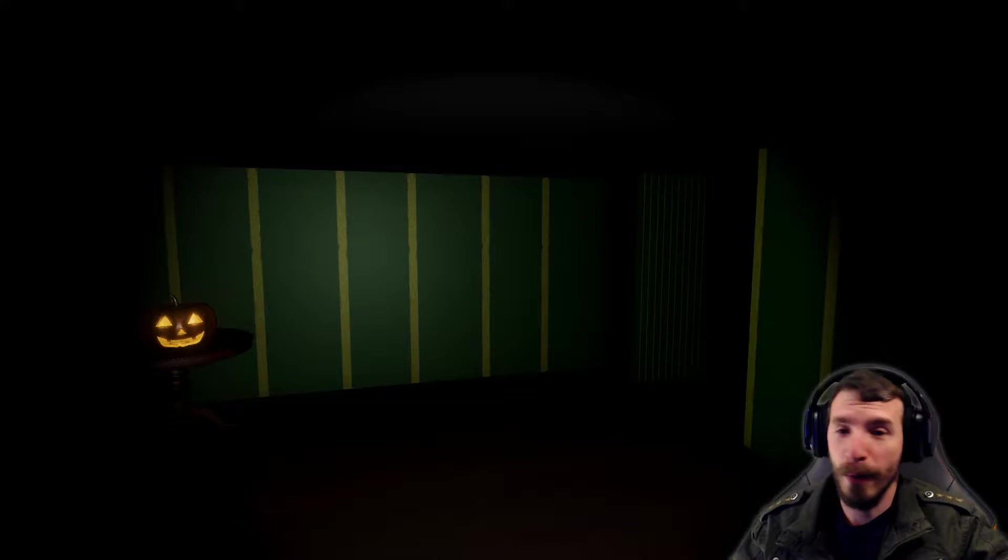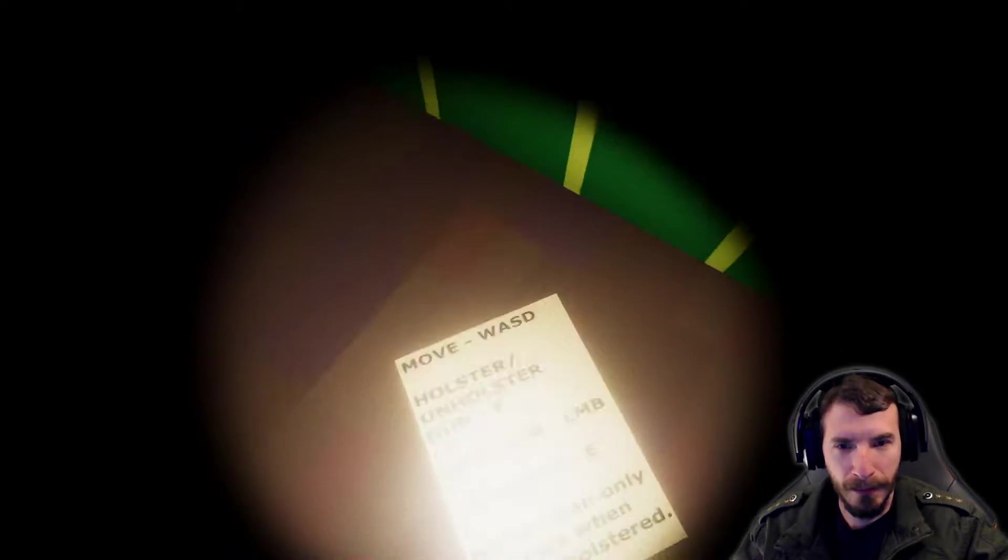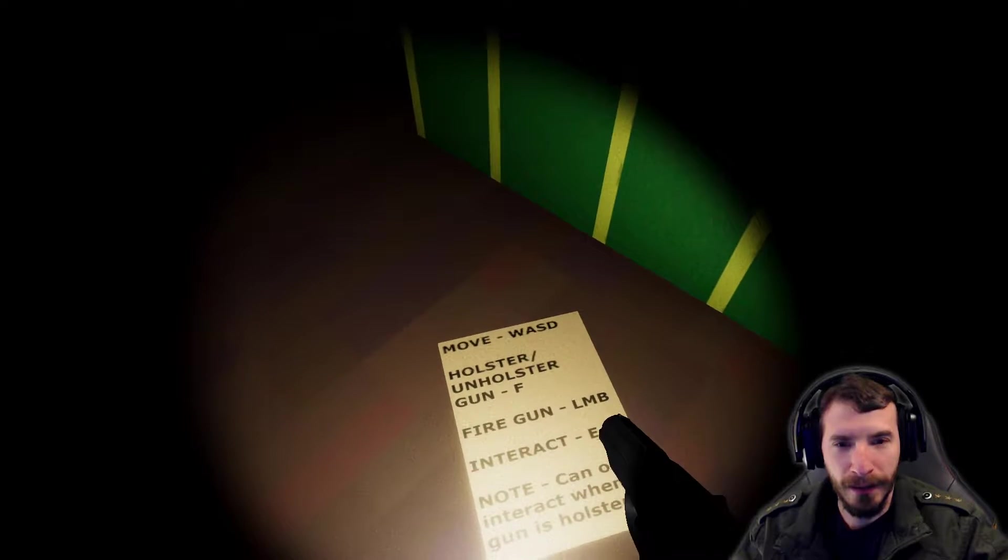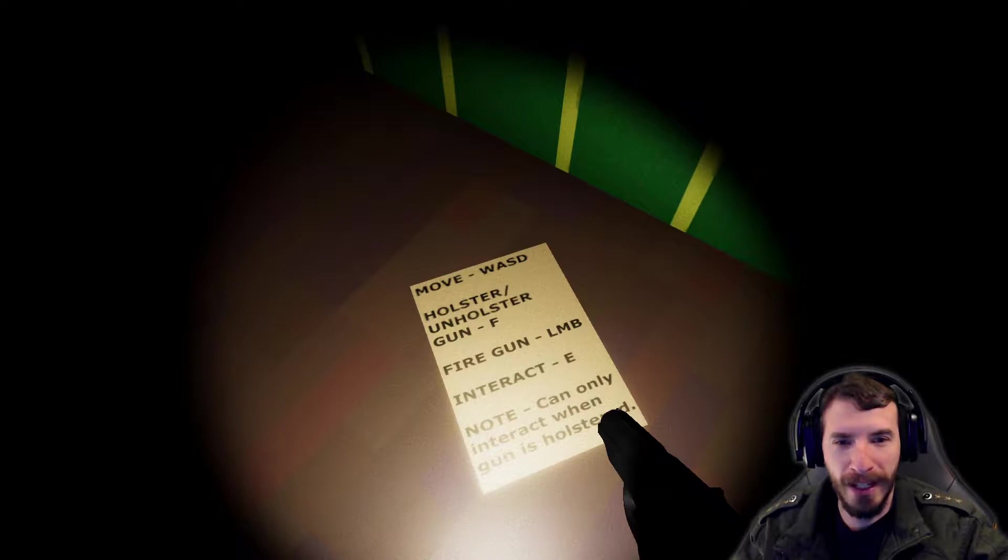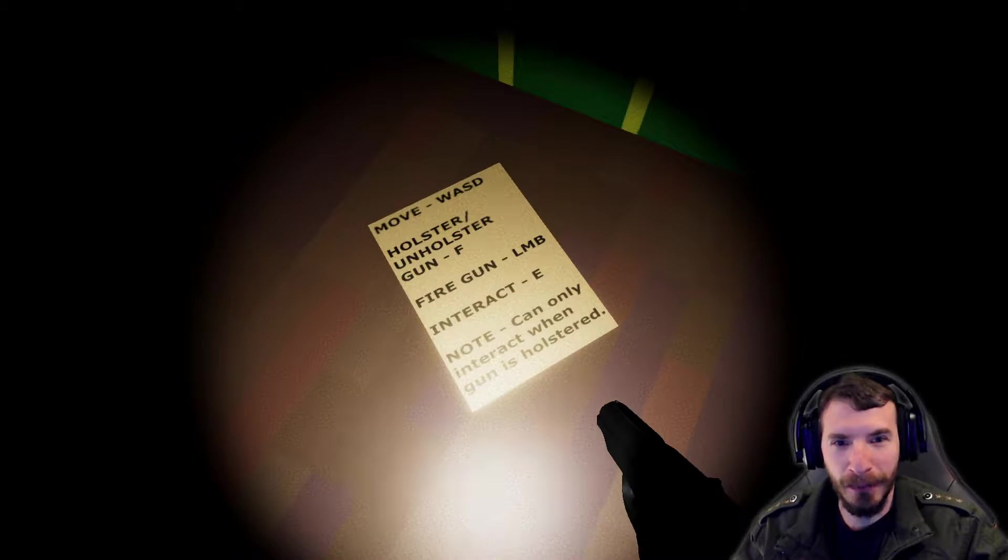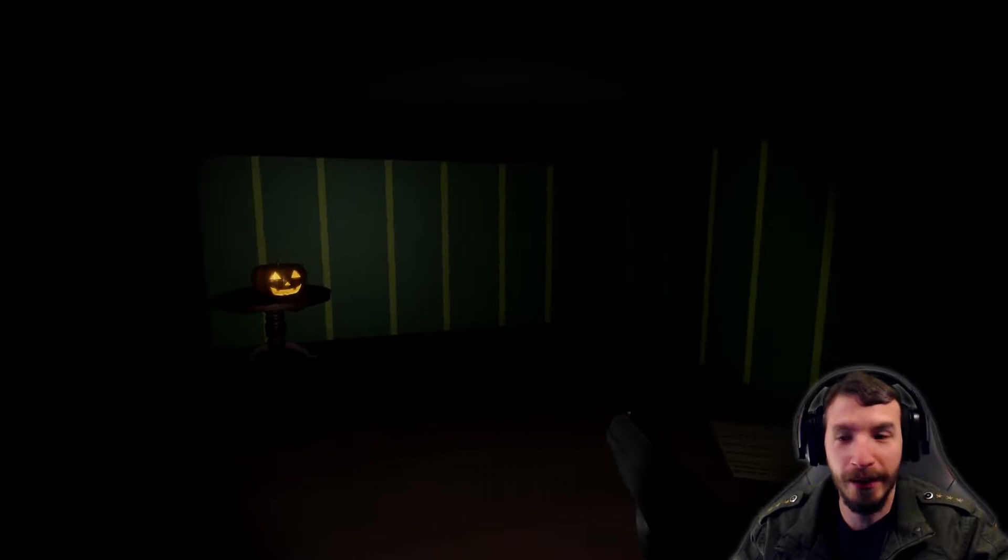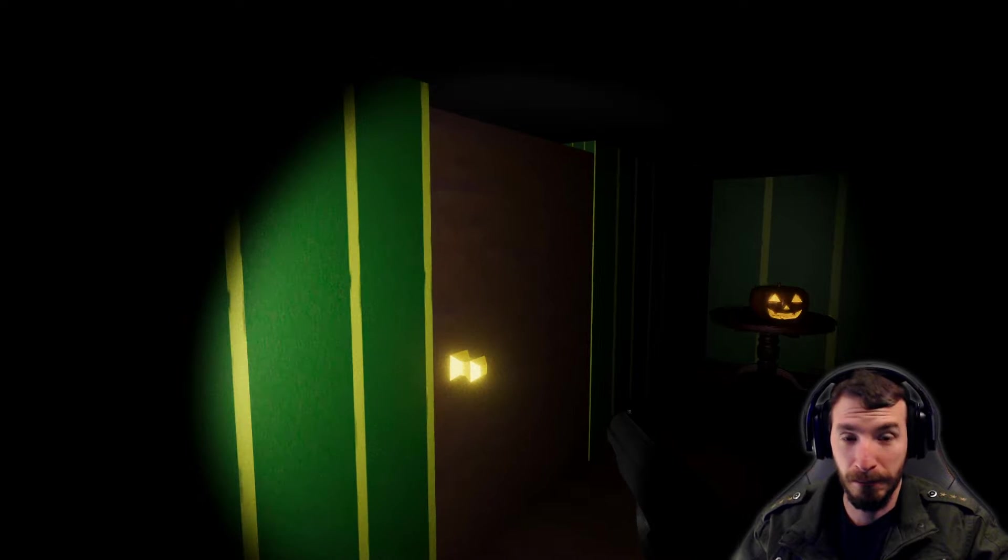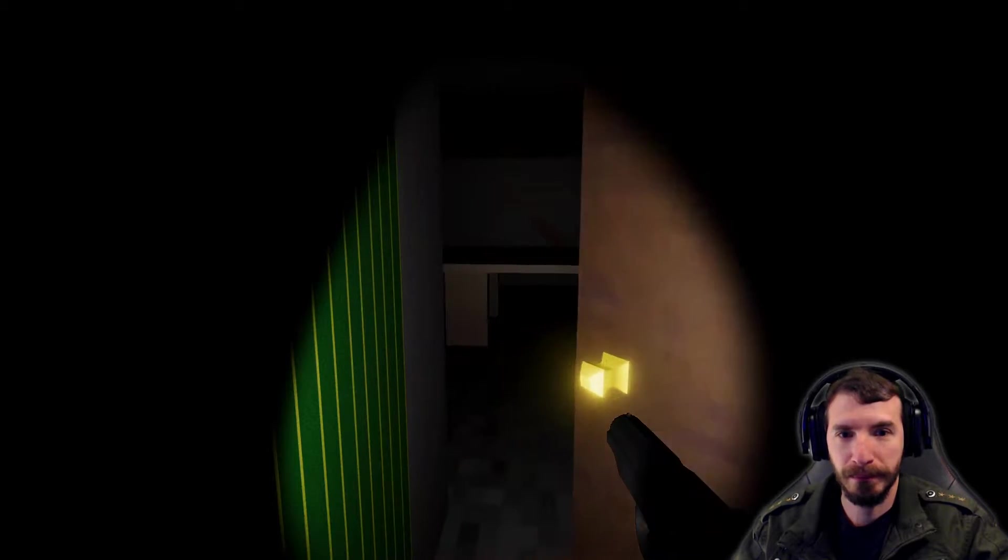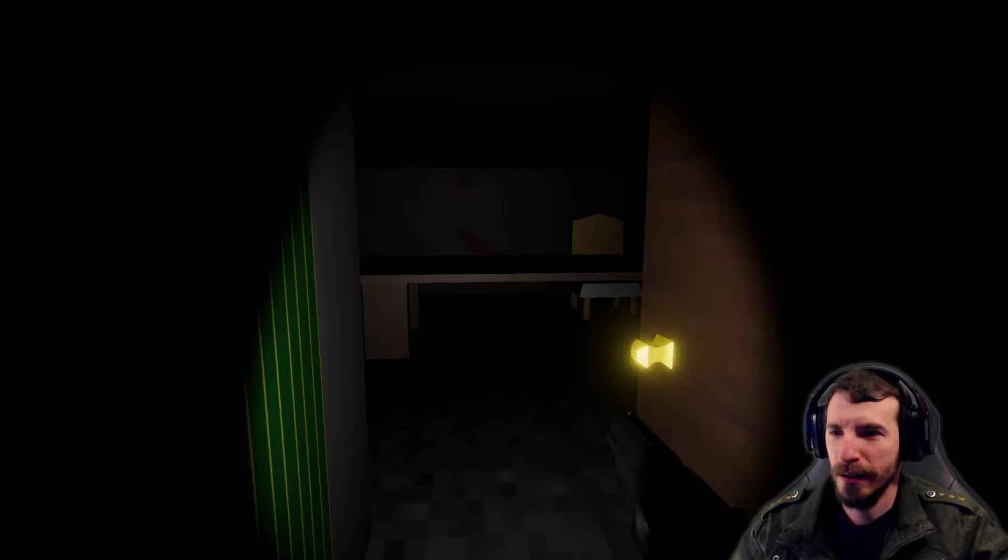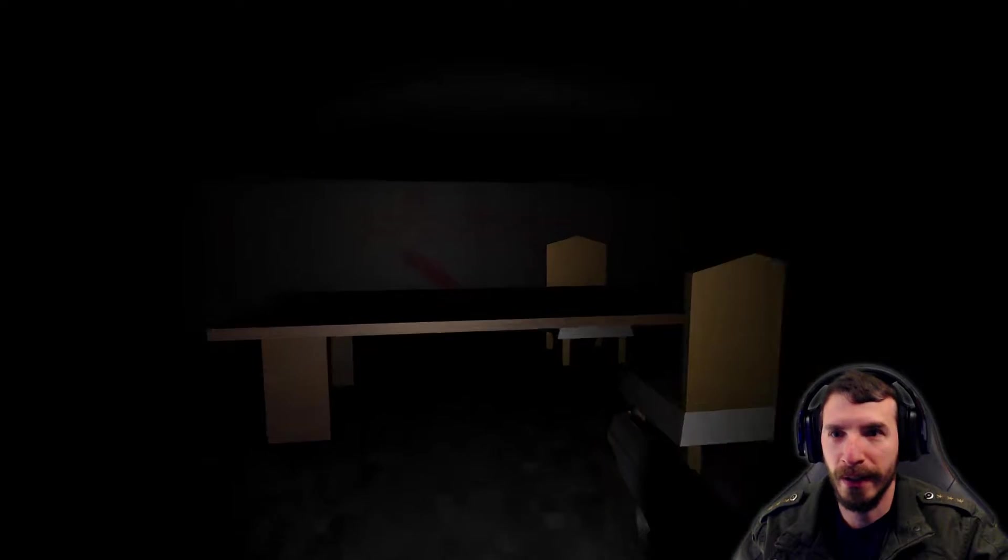So, wow, right into it. Whoa, okay. Gun F, fire, yeah. Interact A, E. Can only interact with gun and holster. Okay, so we're already in here. Oh, gosh. Okay, so this is a little bit on the router's side. I'm gonna go ahead and turn it down just a little bit there. Hopefully that kind of helps.